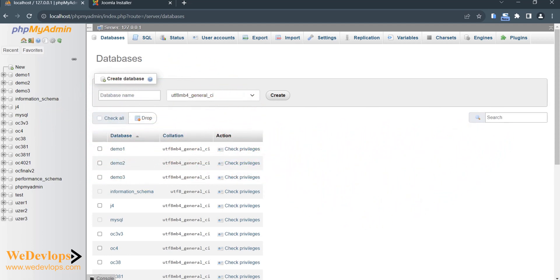Hello everyone, welcome once again to our video tutorial. In this video tutorial, we will show you and guide you how to install Joomla 5 to XAMPP. First of all, you can see in my screen right now I am in my phpMyAdmin.